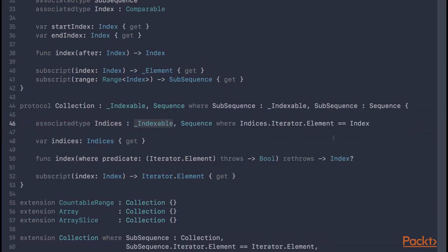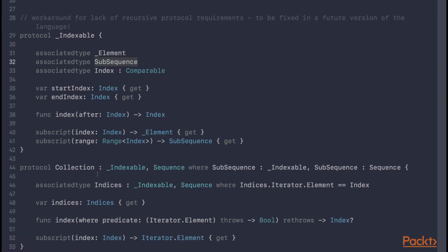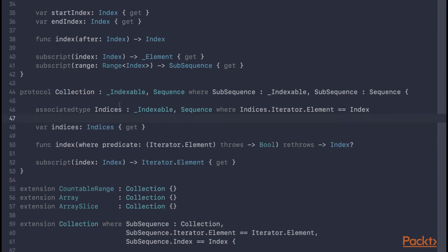The reason for _Indexable is due to the lack of recursive protocol constraints. We cannot directly constrain a given associated type to conforming to the same protocol it's defined in — the compiler gives an error that the type may not reference itself as a requirement. Therefore, to solve this problem, the standard library introduced two protocols, simplified here as one protocol called _Indexable, which defines basic collection requirements. In Swift 4 we can express recursive constraints in a where clause on an associated type or on the protocol's declaration.